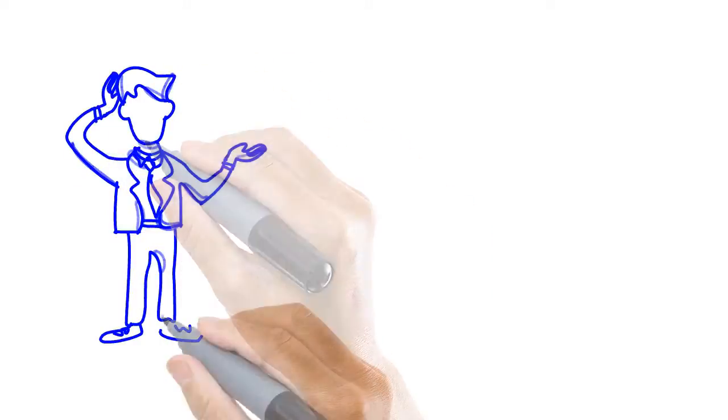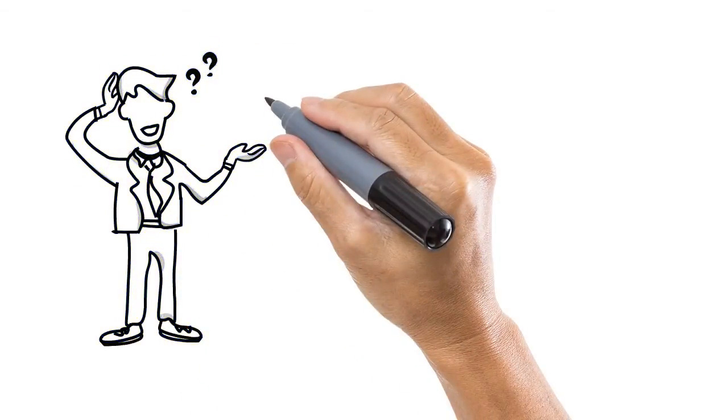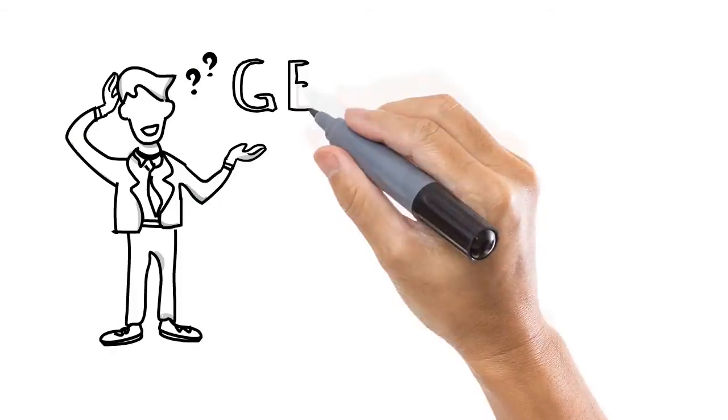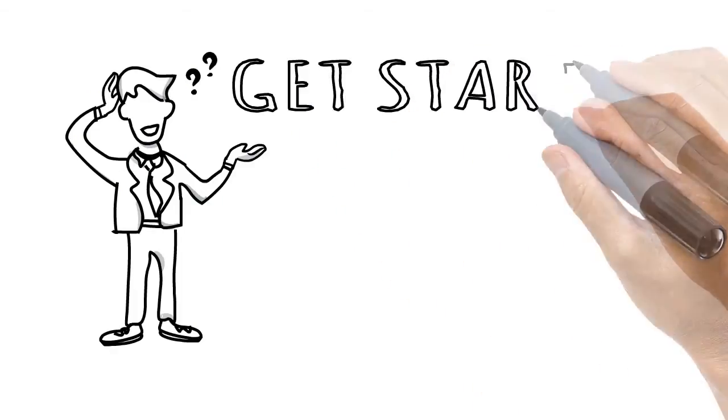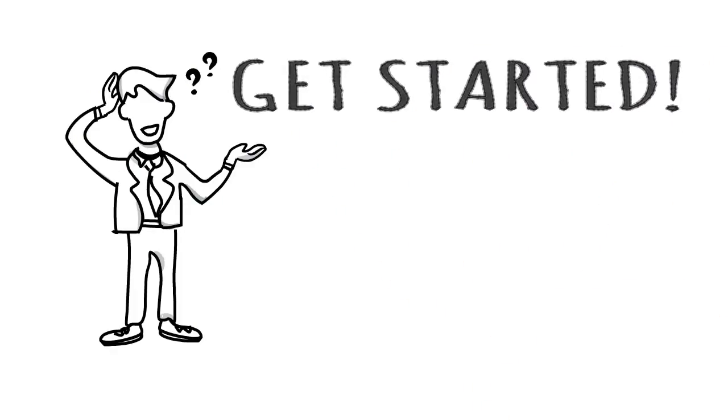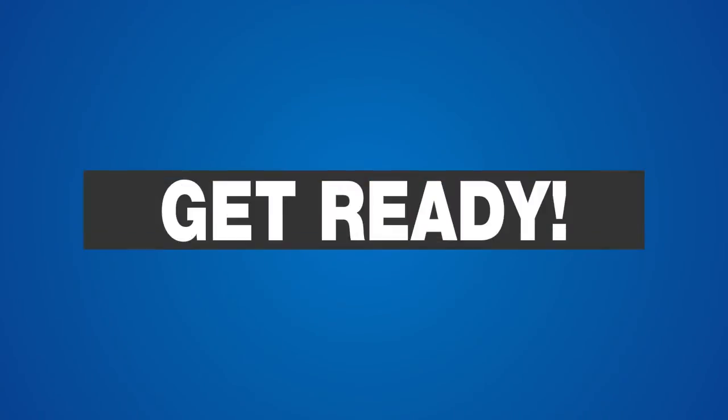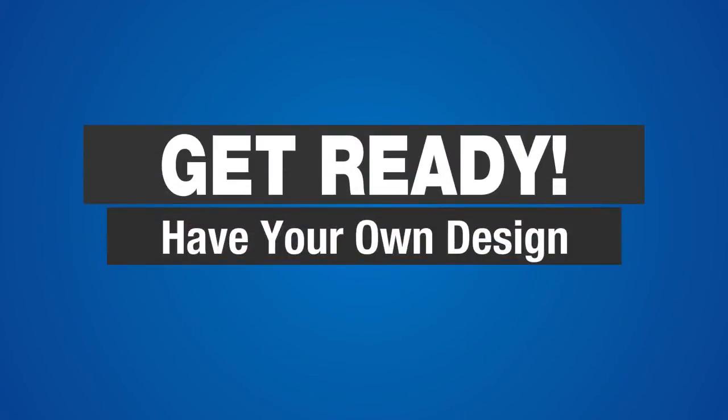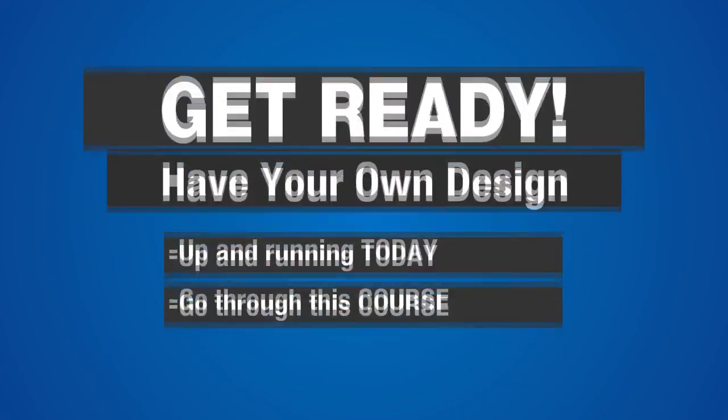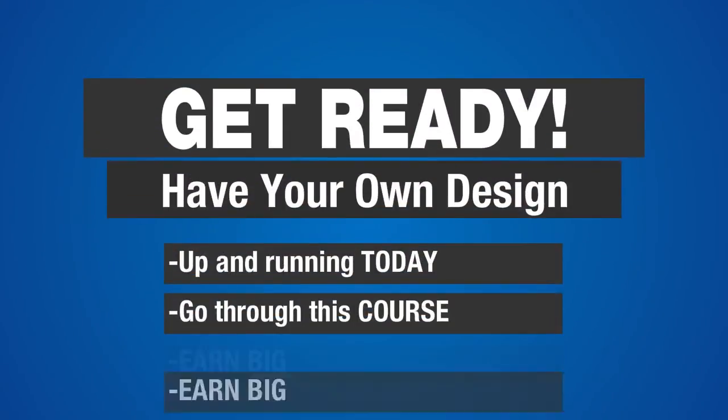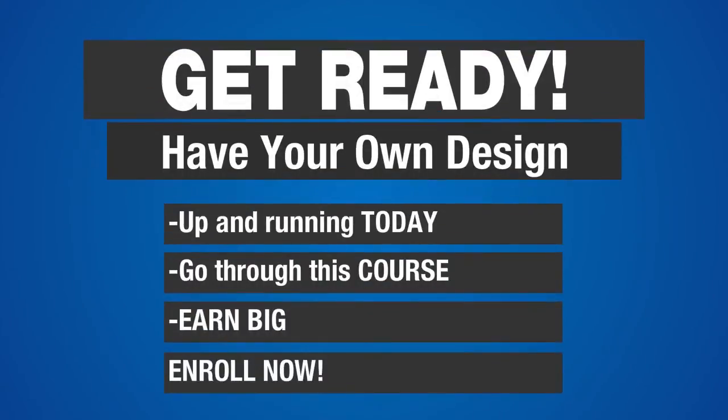Now, let's get started. I can't wait to see those amazing web design projects that you'll create using Inkscape and Bootstrap 3. Get ready to have your own design up and running today, right after going through this course, and be earning big soon after that.